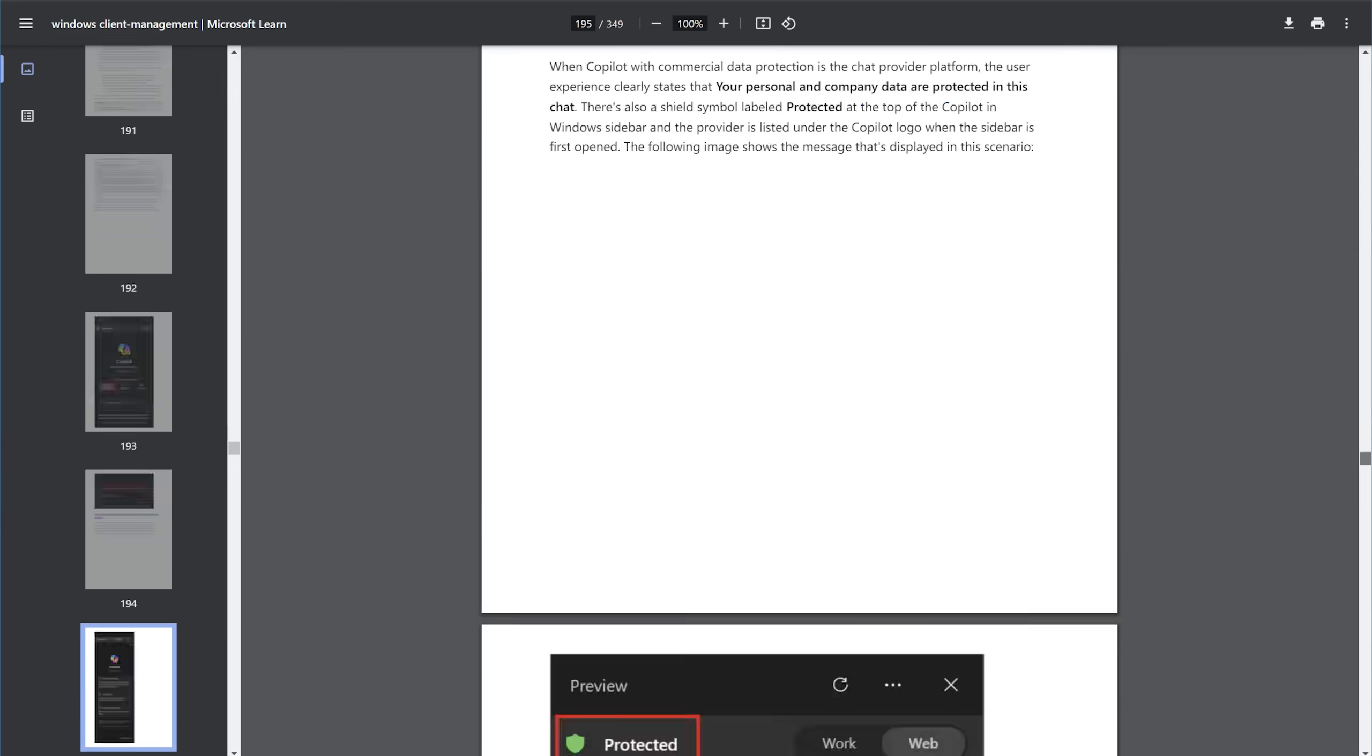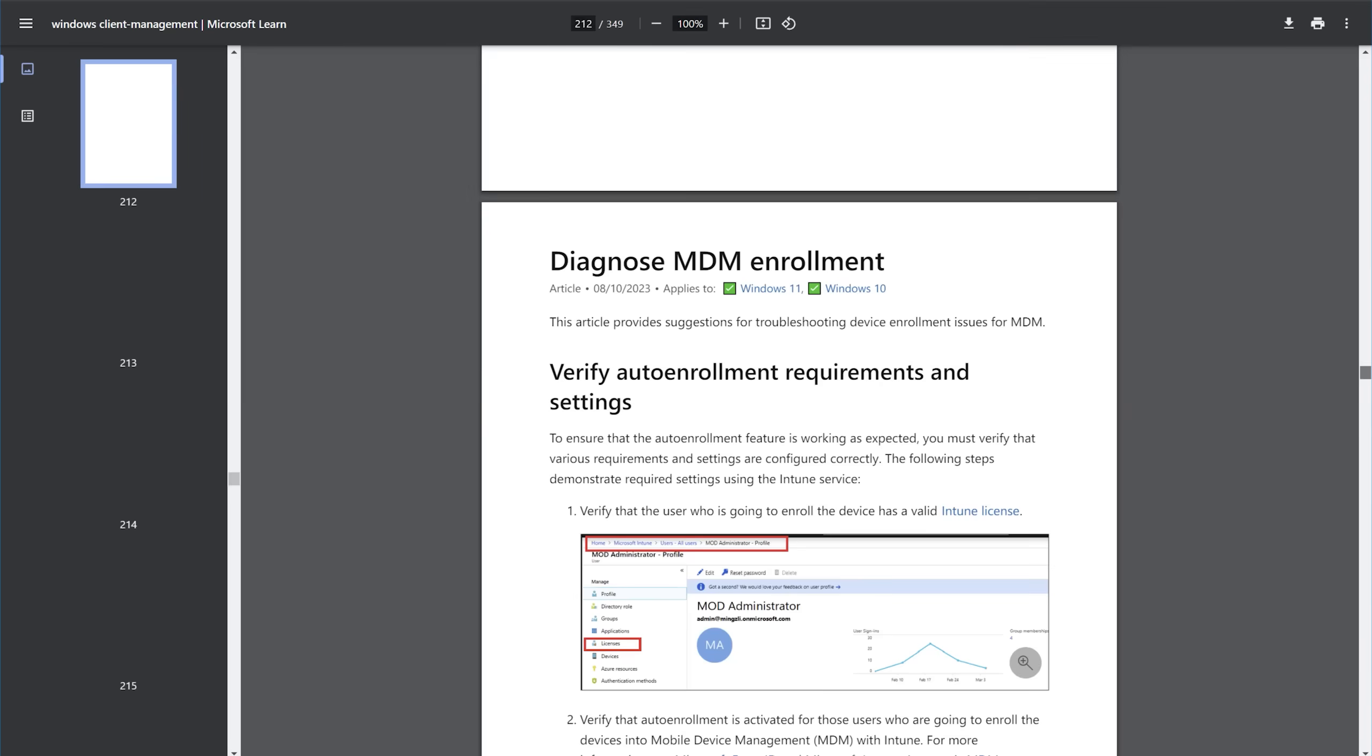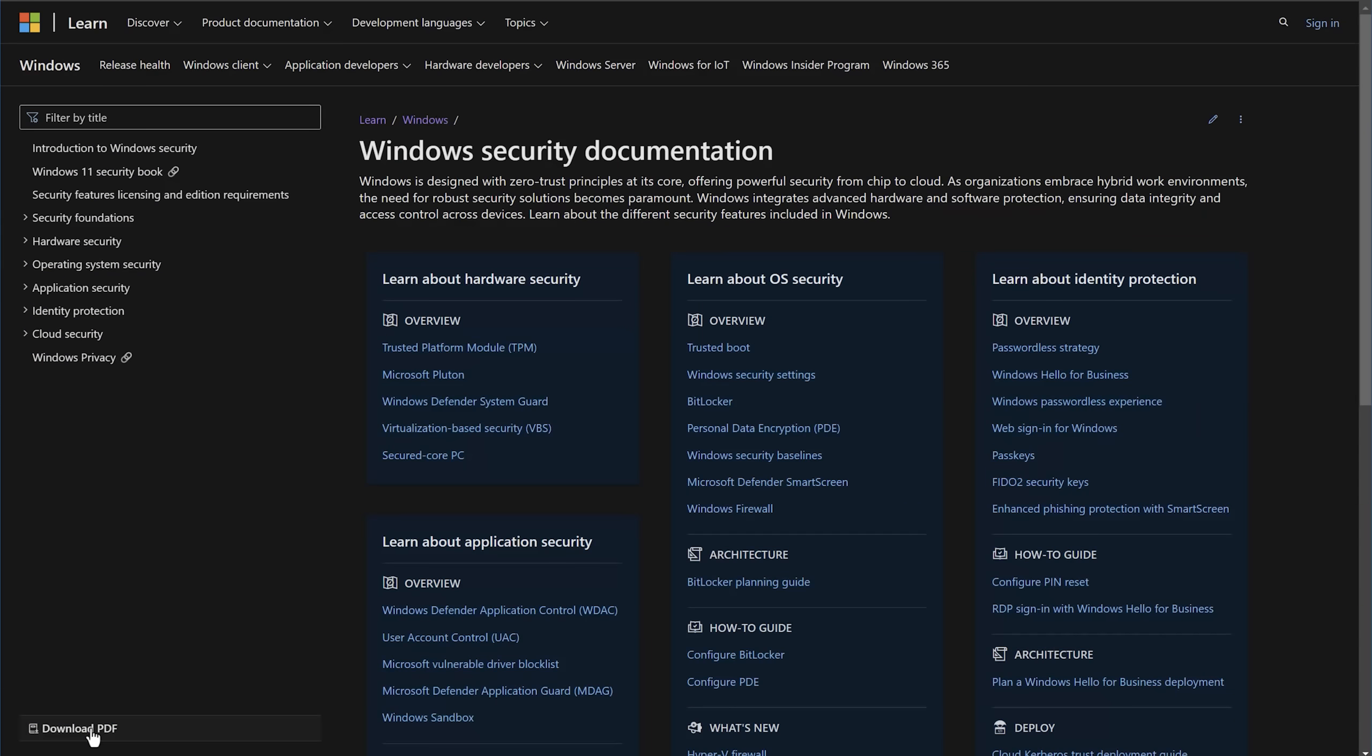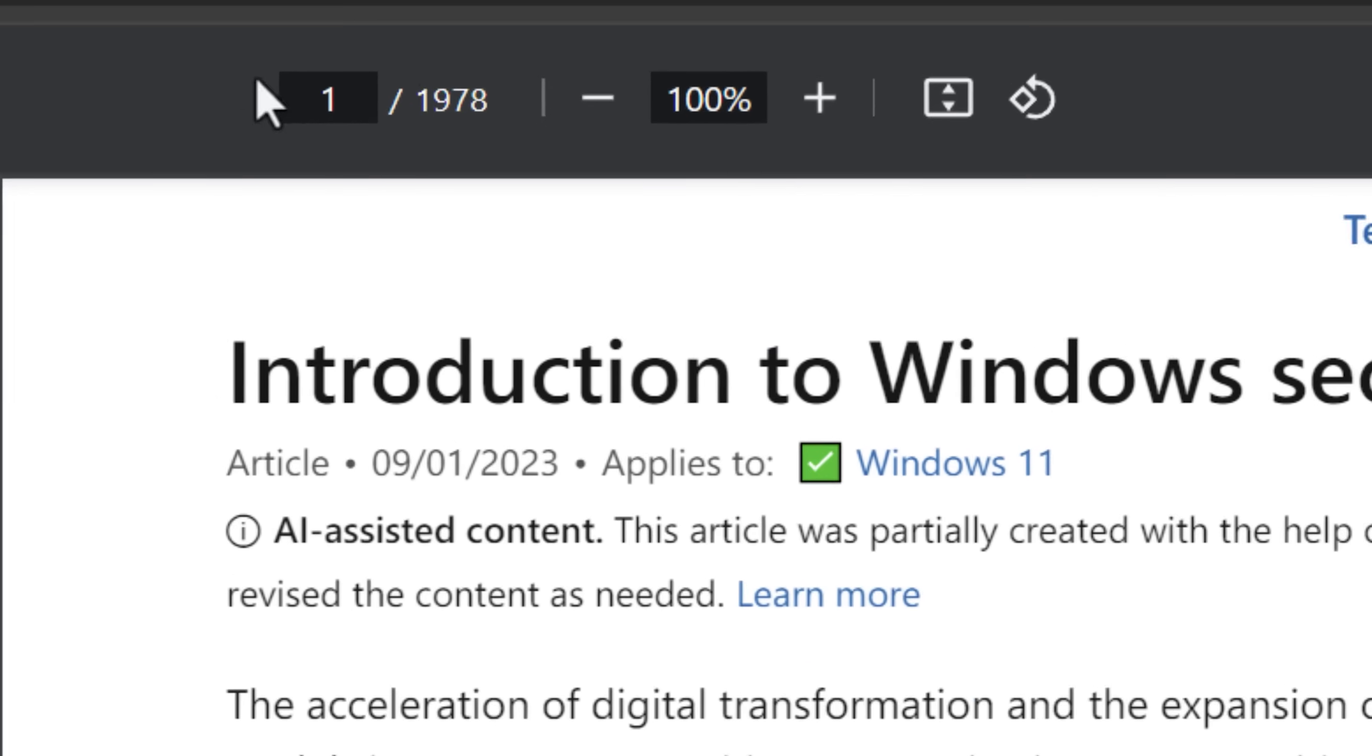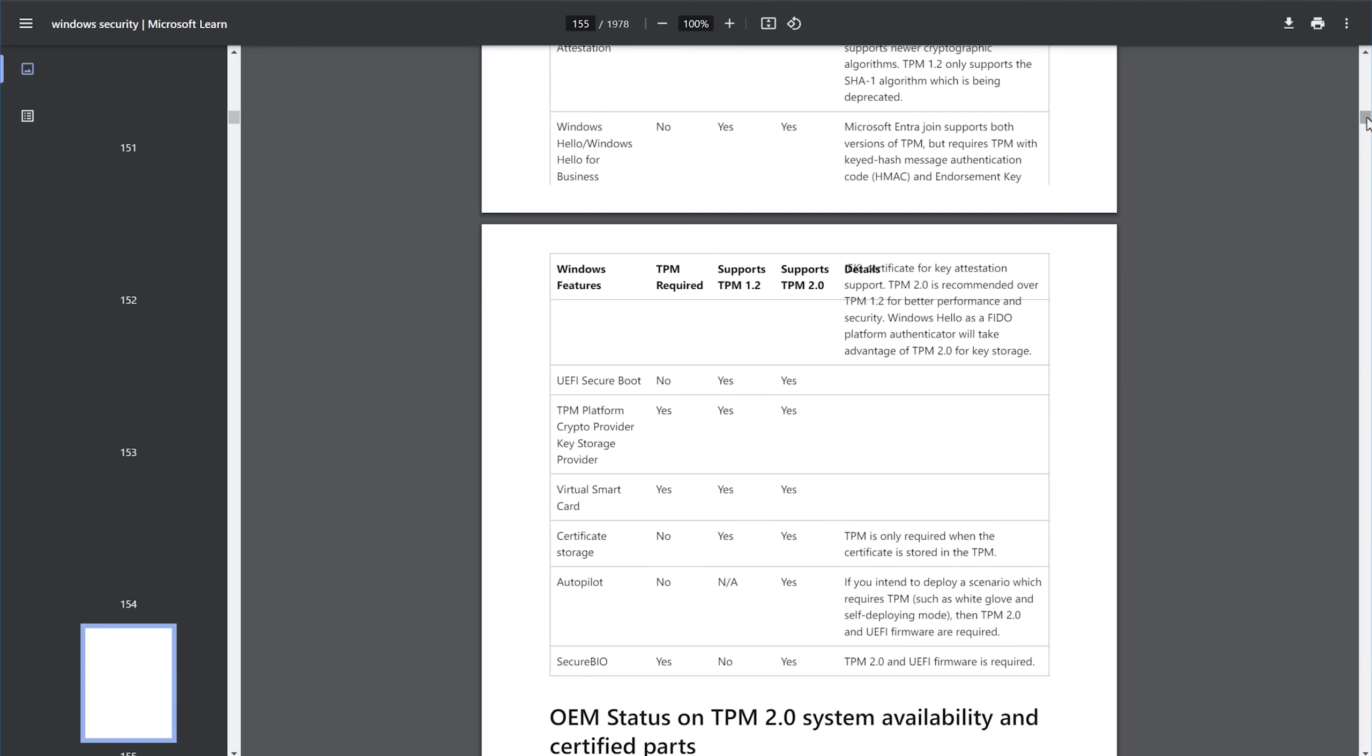So I did that for a whole bunch of categories of documentation and also converted those to text as well. One example is a huge topic, all the articles under Windows security. And this, as you can see, is nearly 2000 pages long alone.